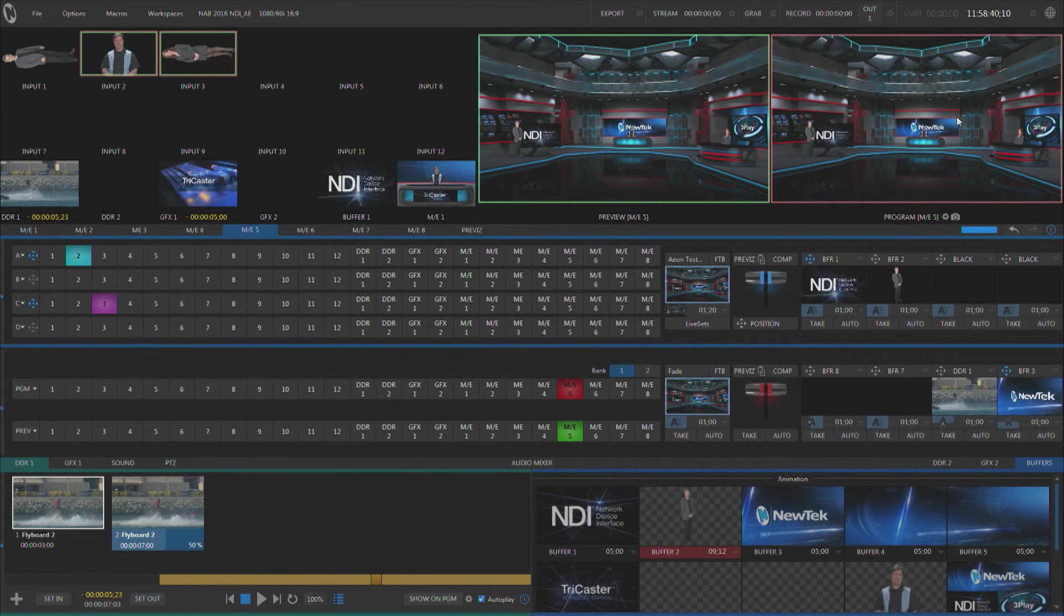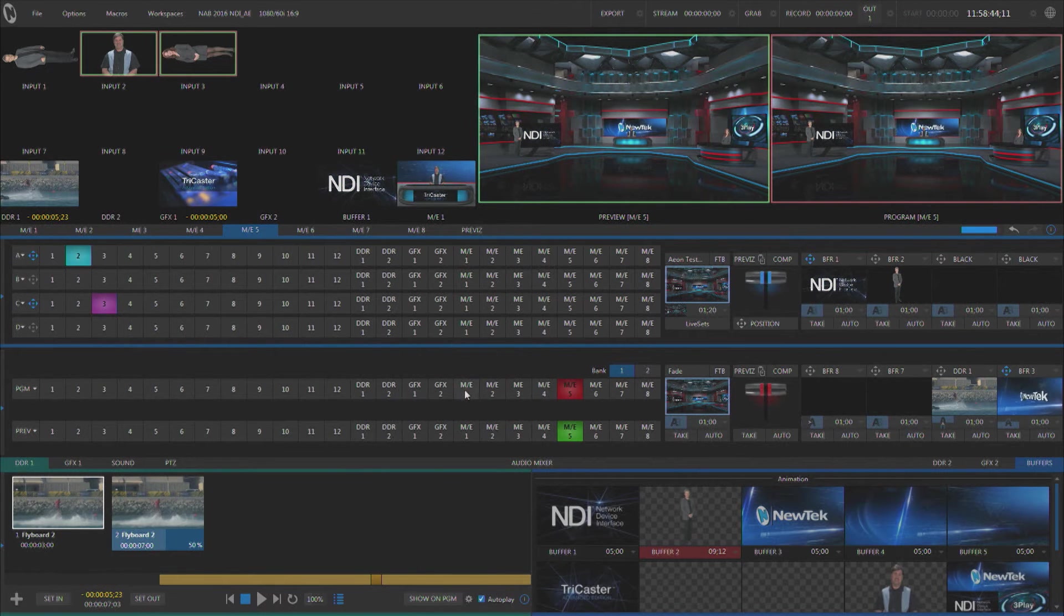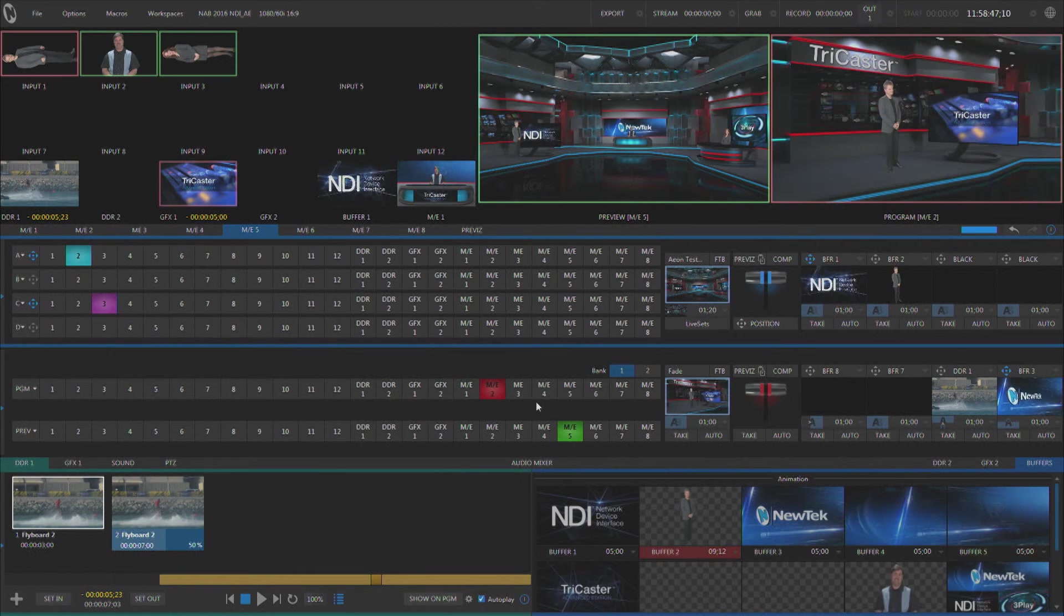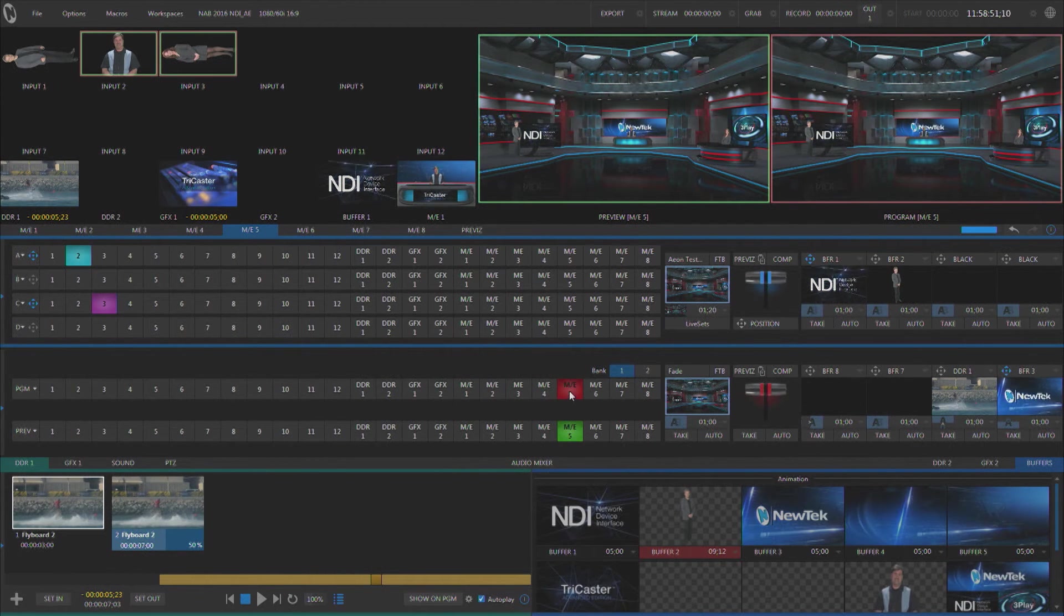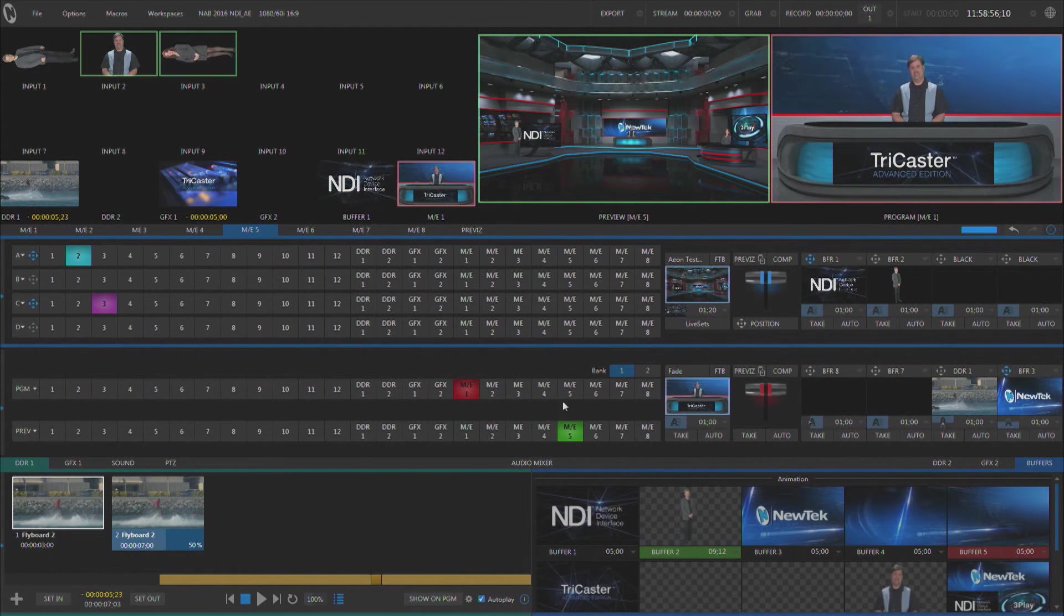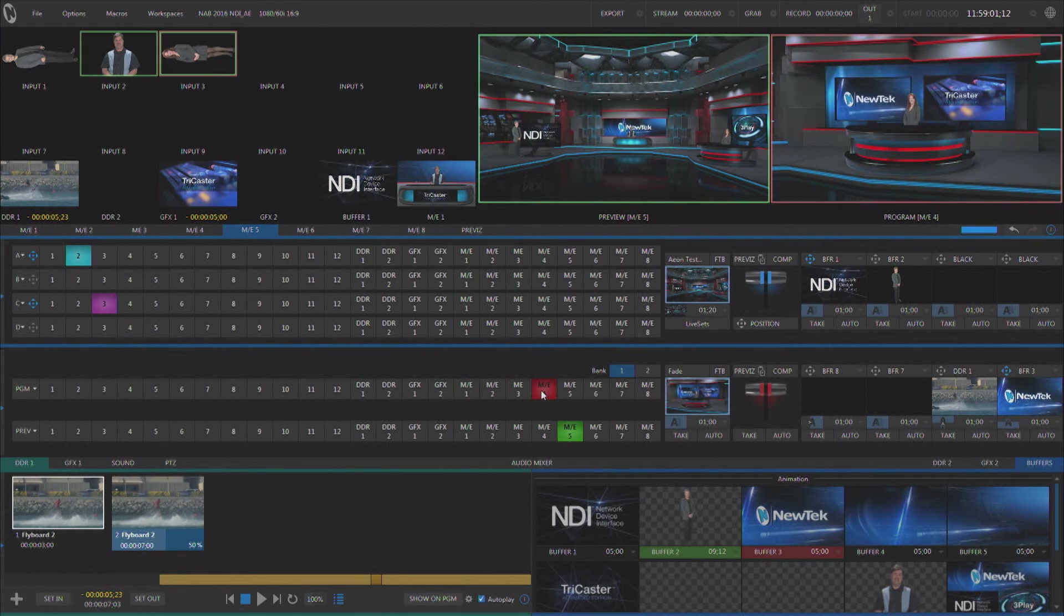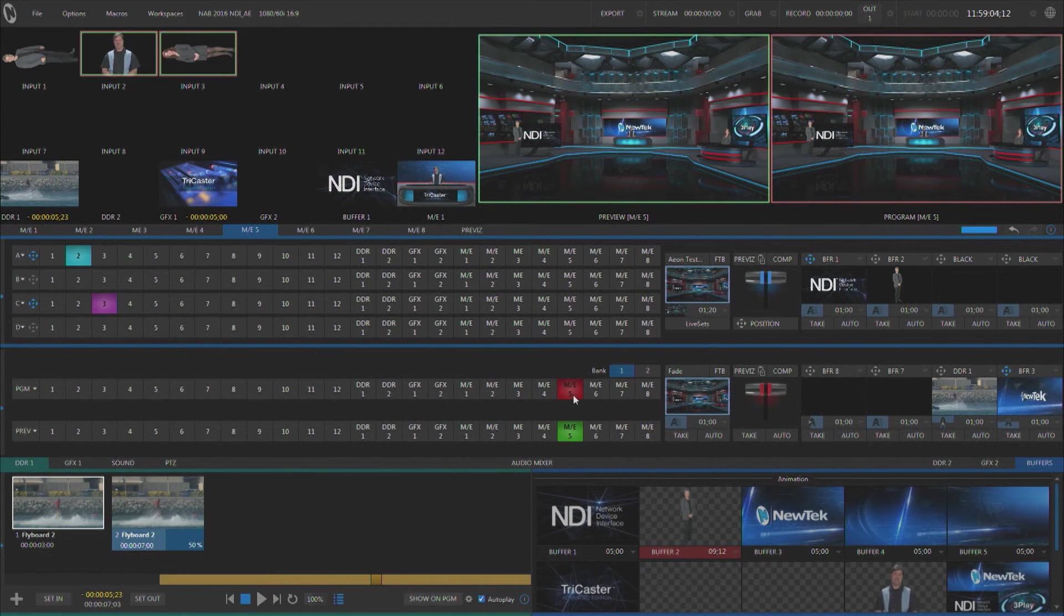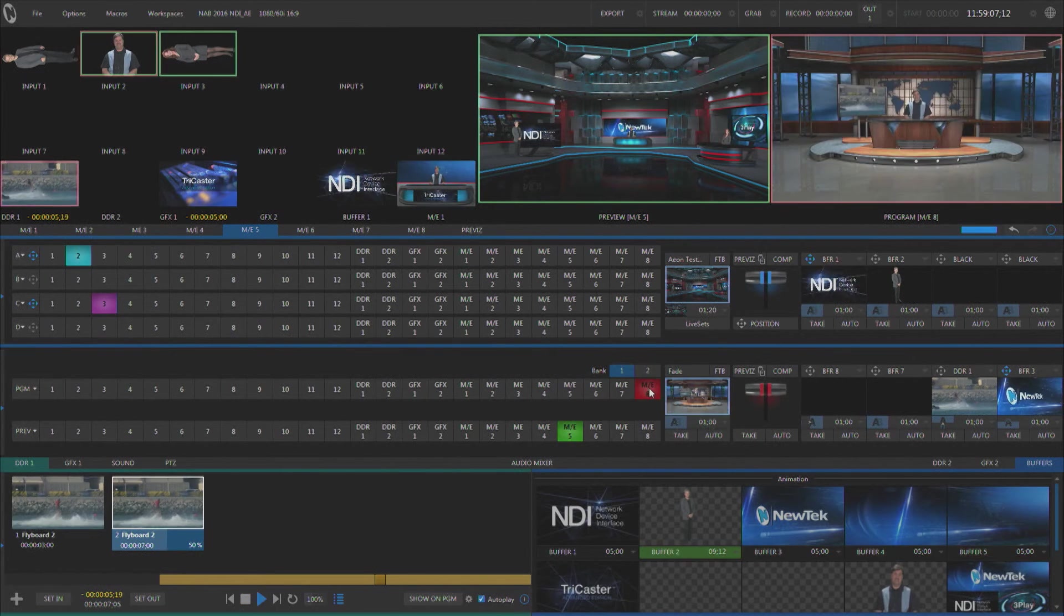Each of the MEs can house a different virtual set or even a different angle of a virtual set. You'll notice this is the wide shot, but this ME is the close-up of me in that same virtual set. And here we have the close-up of Rex and the close-up of Kiki, and so forth. So the virtual sets have the ability to have multiple camera angles and multiple layers and give you much higher production values when you're creating your productions.